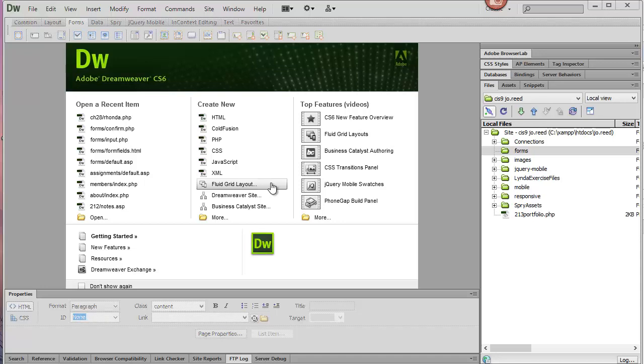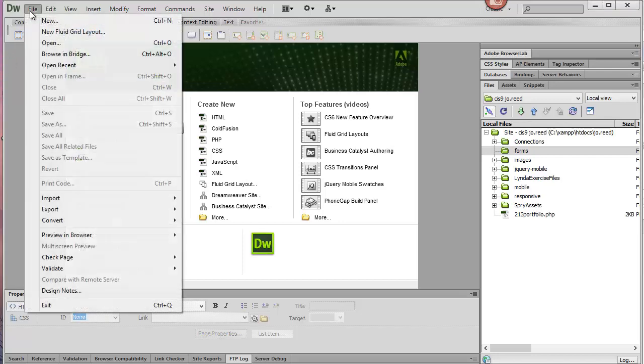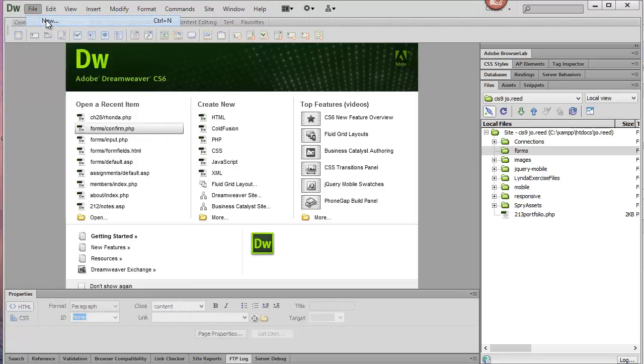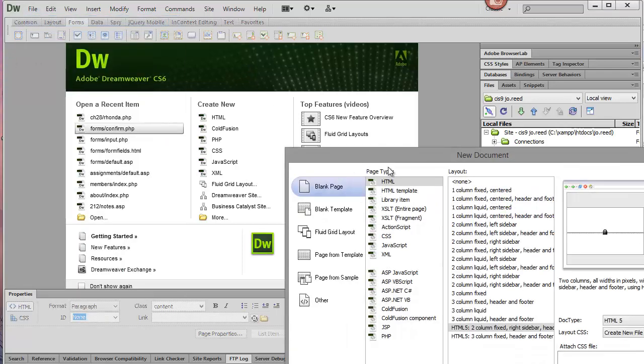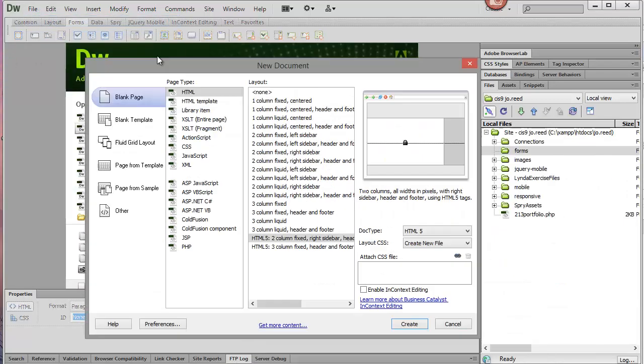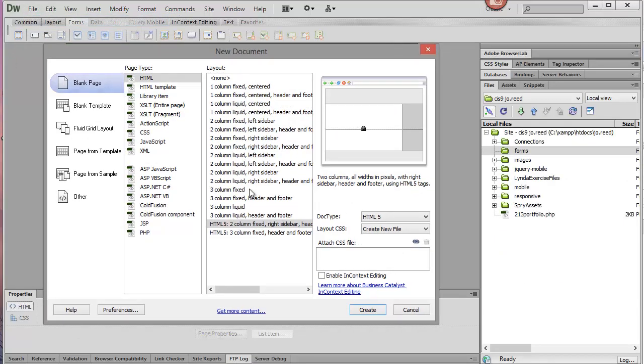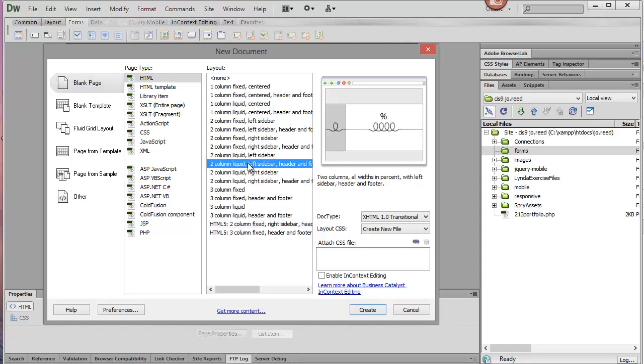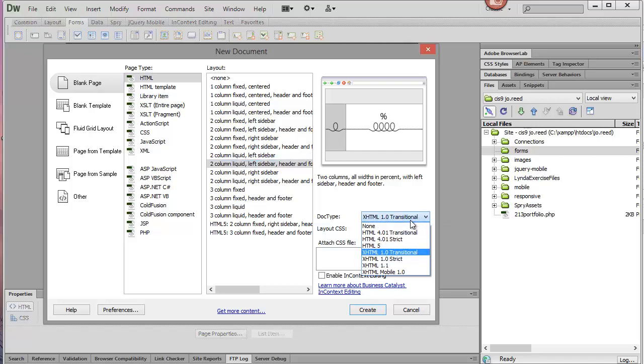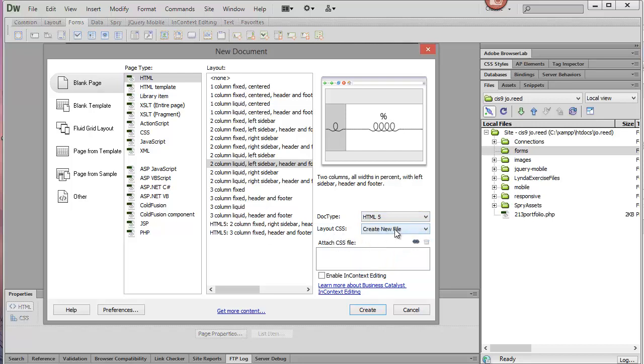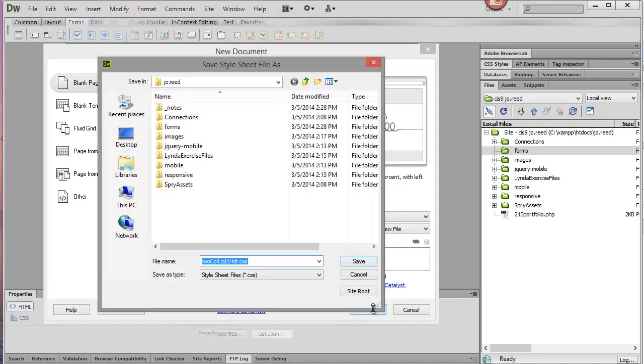Let's look at an easy way to create forms using Dreamweaver. I'll start by creating a new document. I'll go ahead and do a liquid layout. I'm going to do HTML5. For my CSS, I'm going to put it in a new file, instead of adding it to the head so it's embedded. I'll just hit Create.